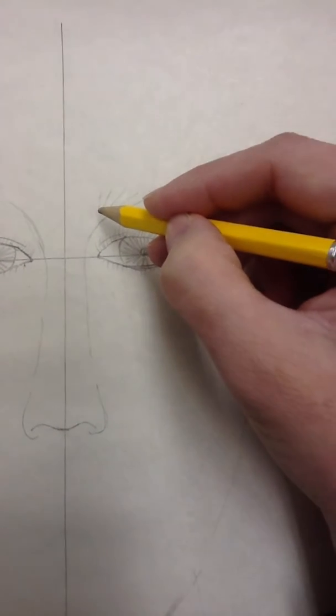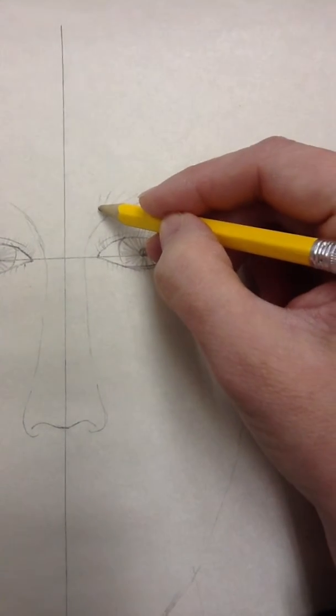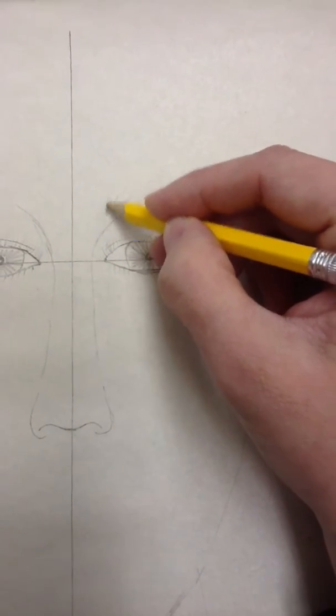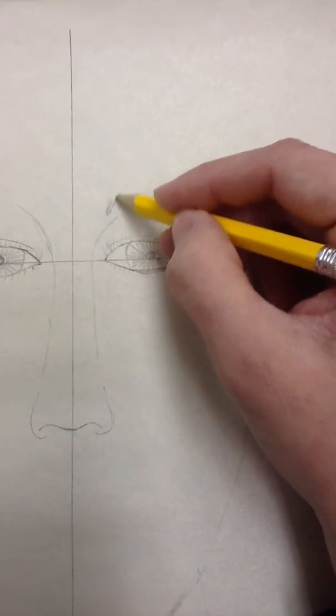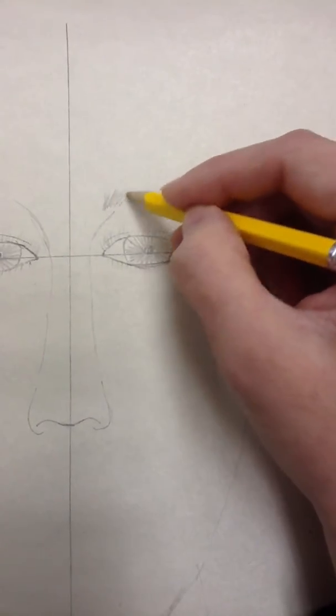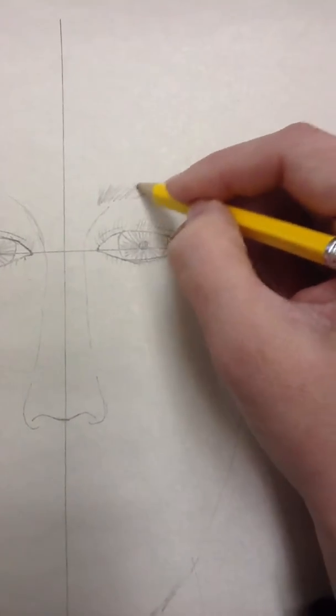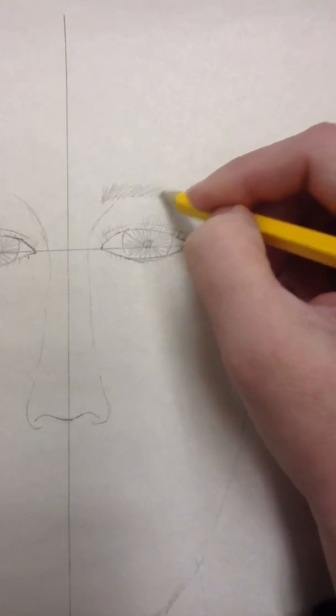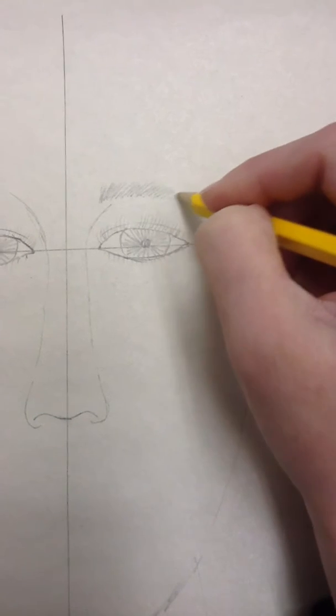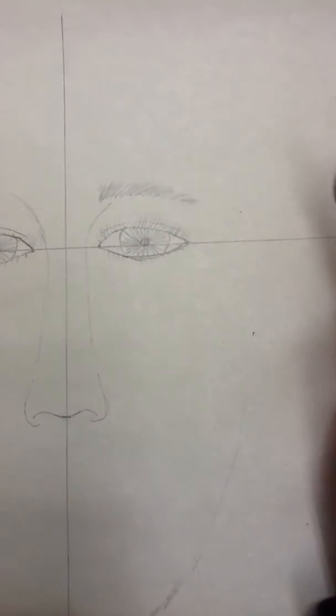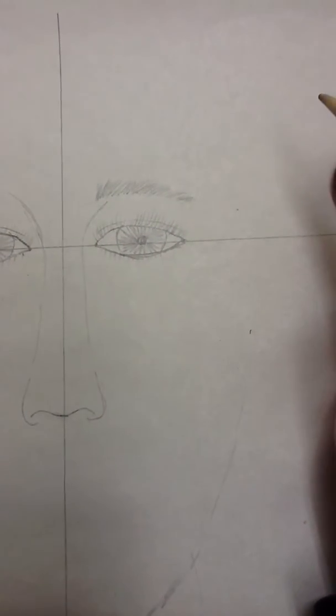Now I'm going to add more lines. So short little lines and there's an eyebrow.